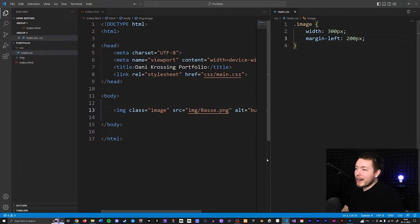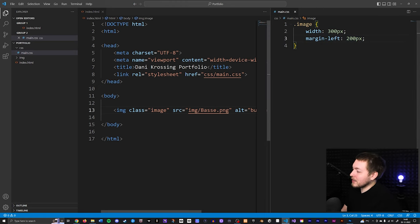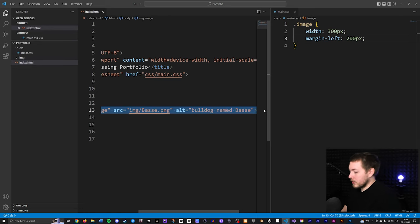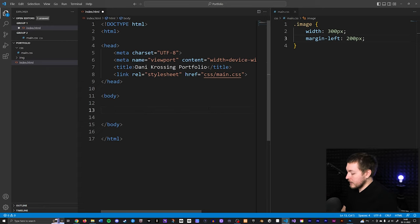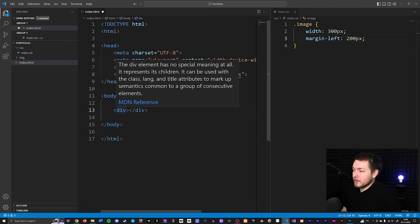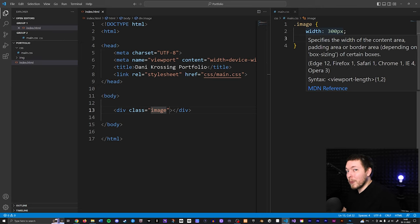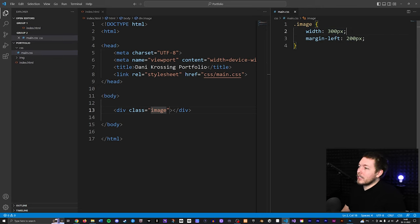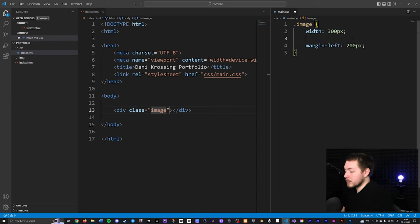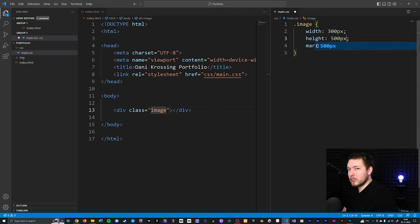Now let's talk about background images, which is a slightly larger subject. I'll delete this image and create a div instead — this could be any HTML element. I'll give it a class called 'image', and in the CSS I'll set the width to 300 pixels and the height to 500 pixels, making it a bit unproportionate to demonstrate something.